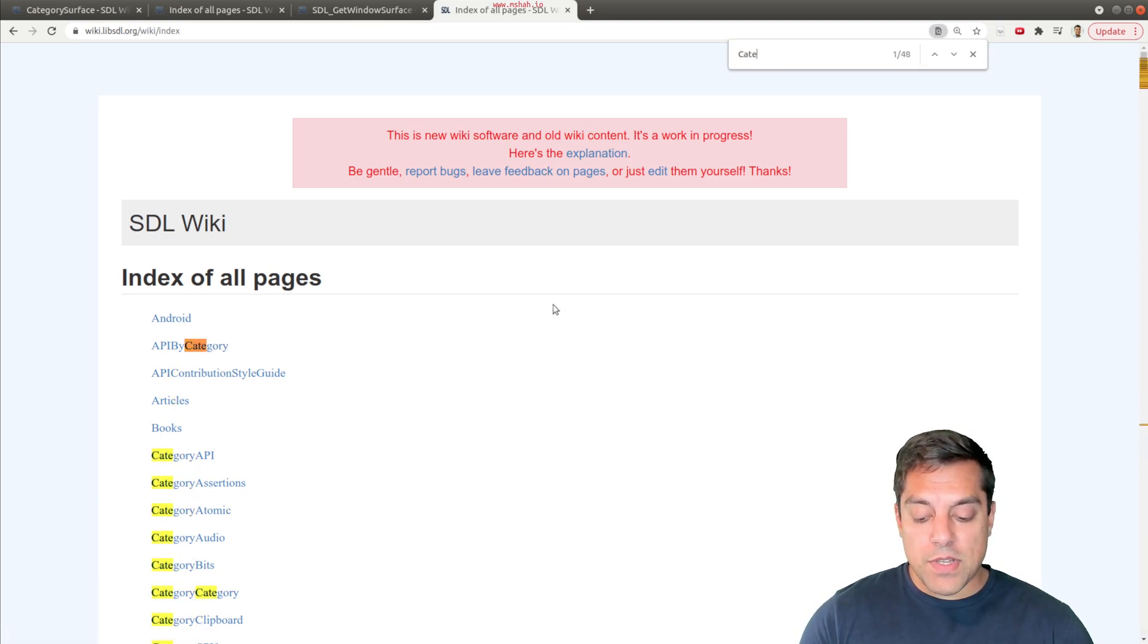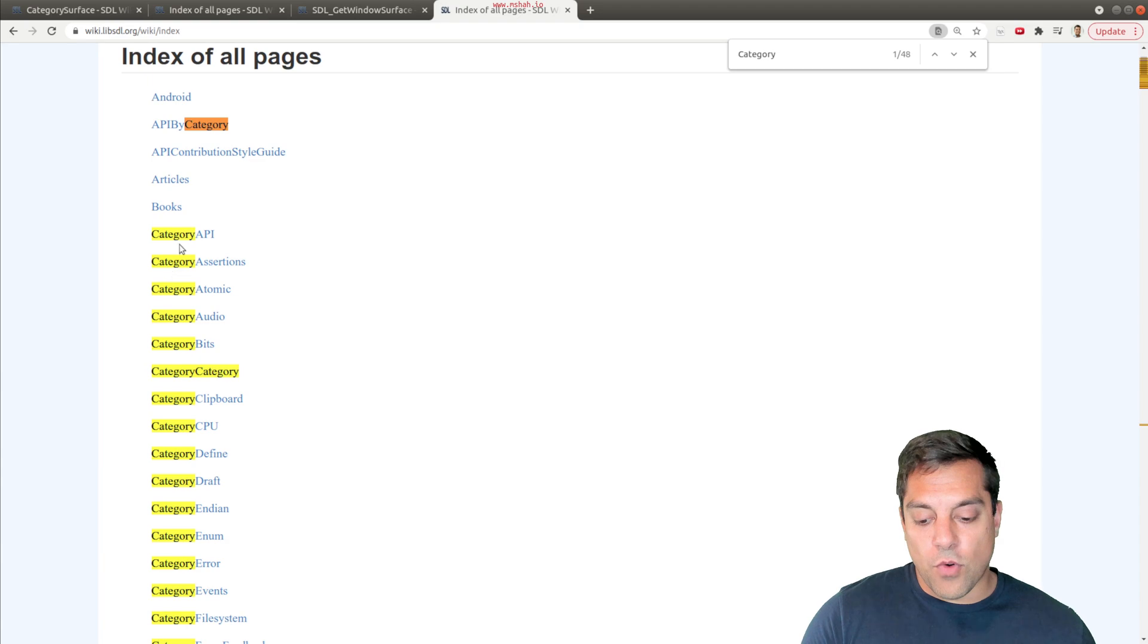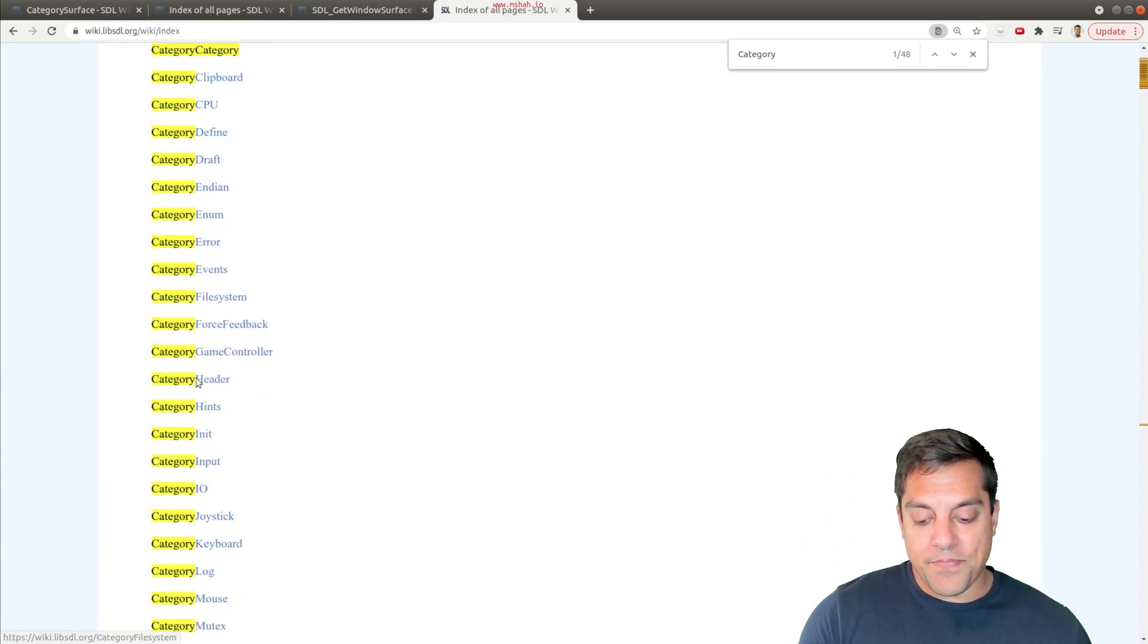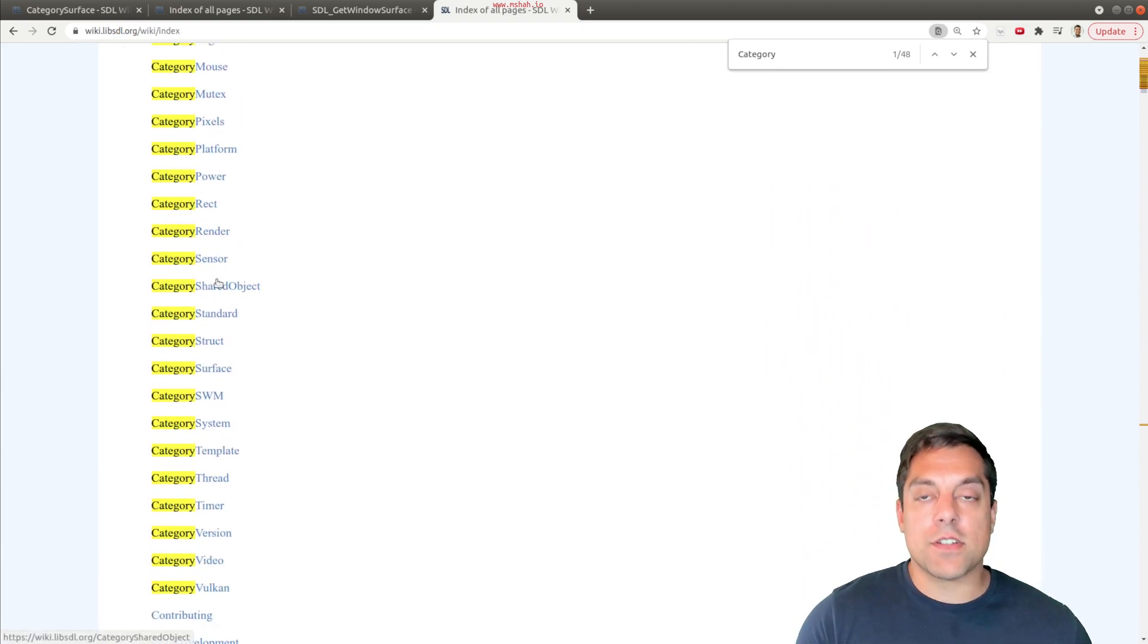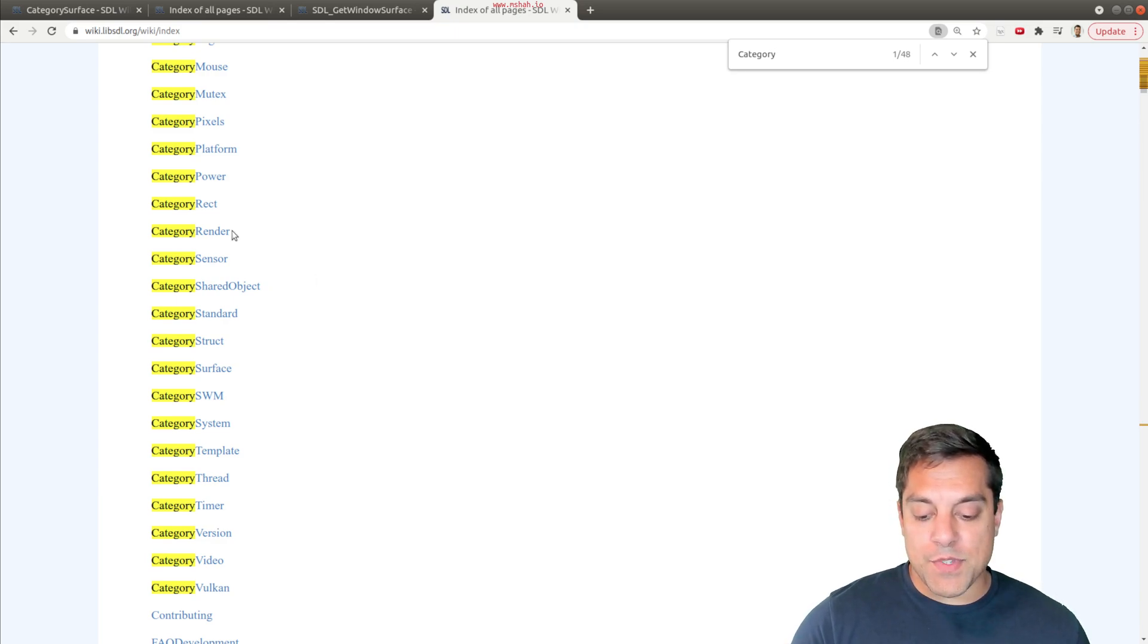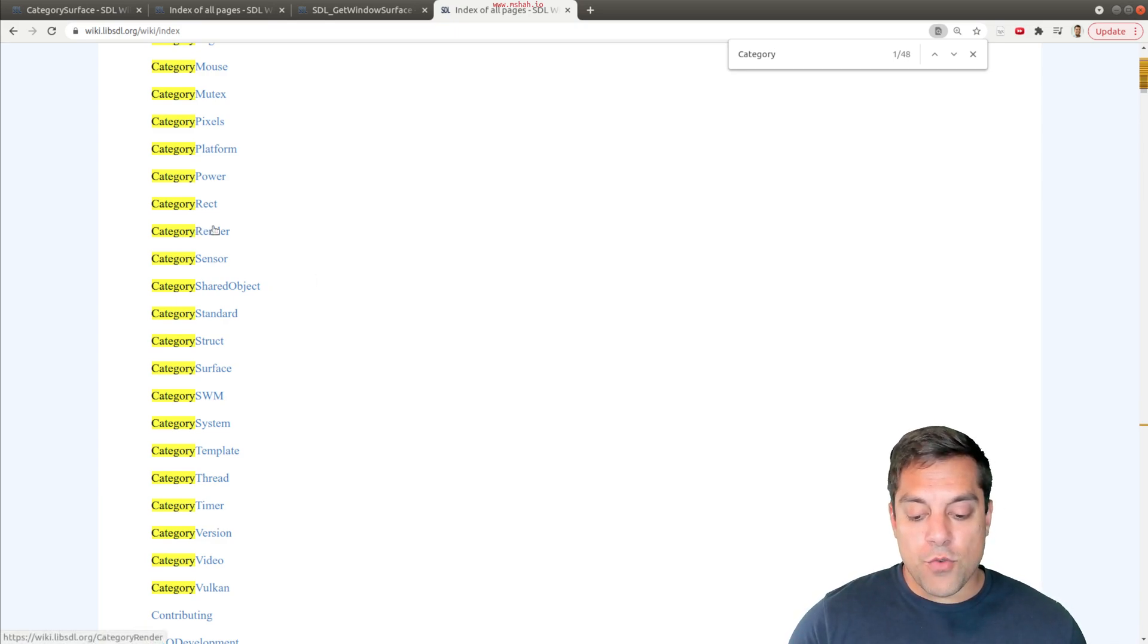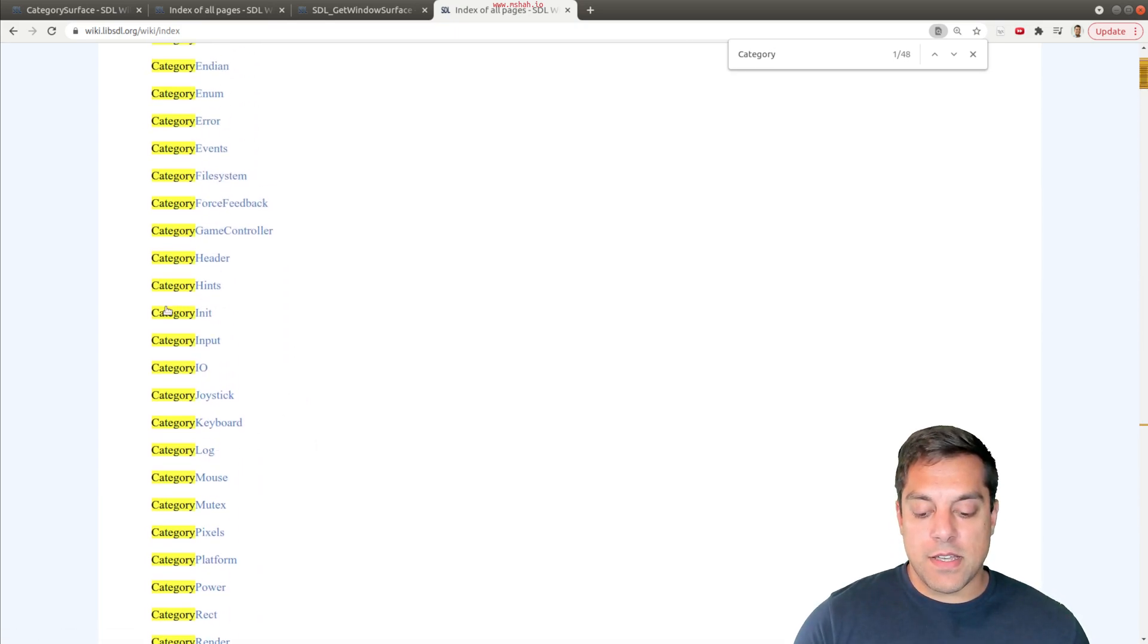What can be very useful is to just look at the categories for each of the APIs here. Sometimes I search for those if I know I might want to do something related to rendering shared objects, mouse events, initialization, or whatever.